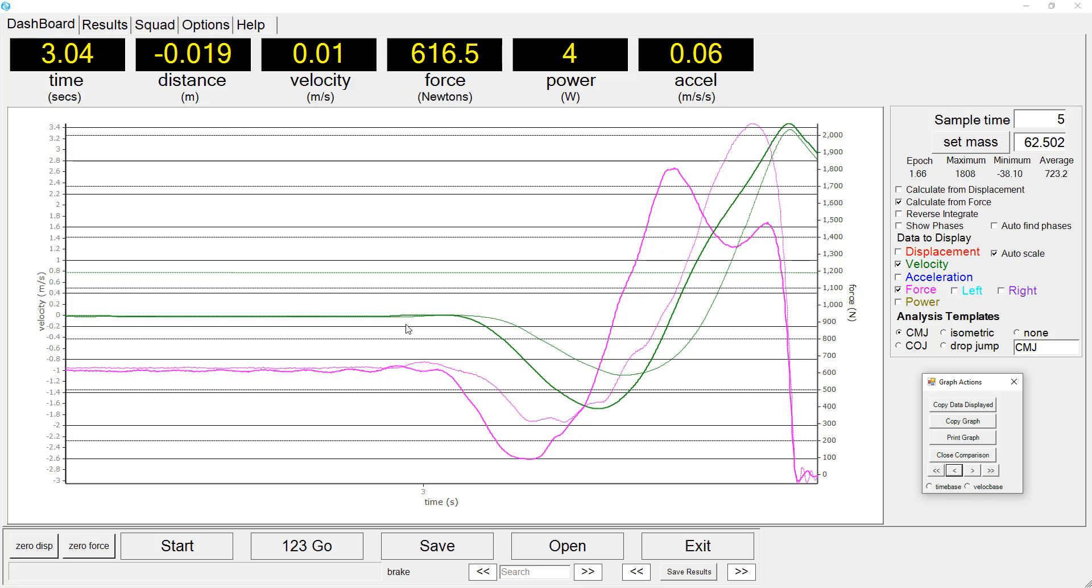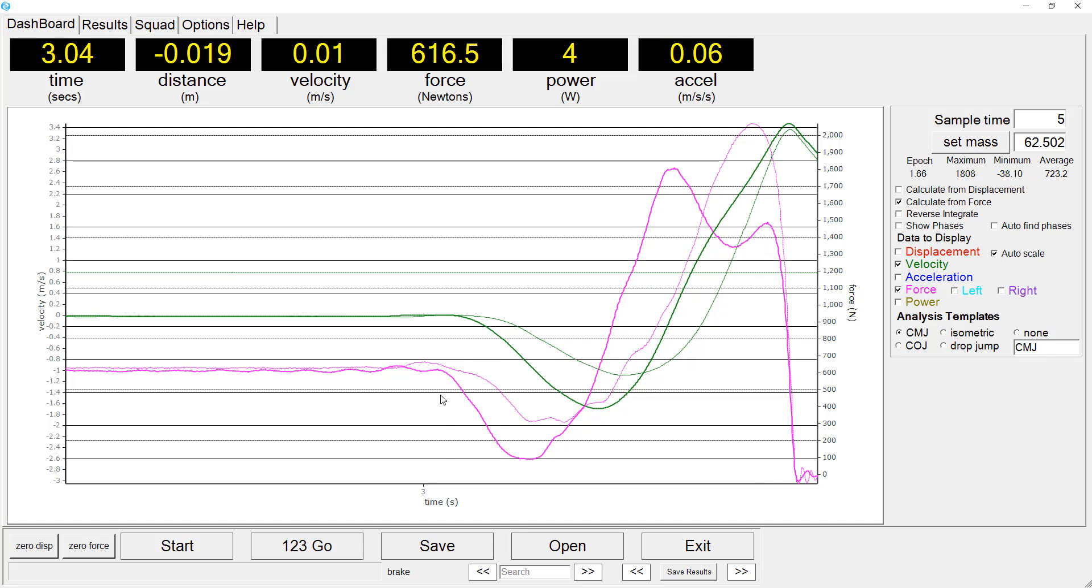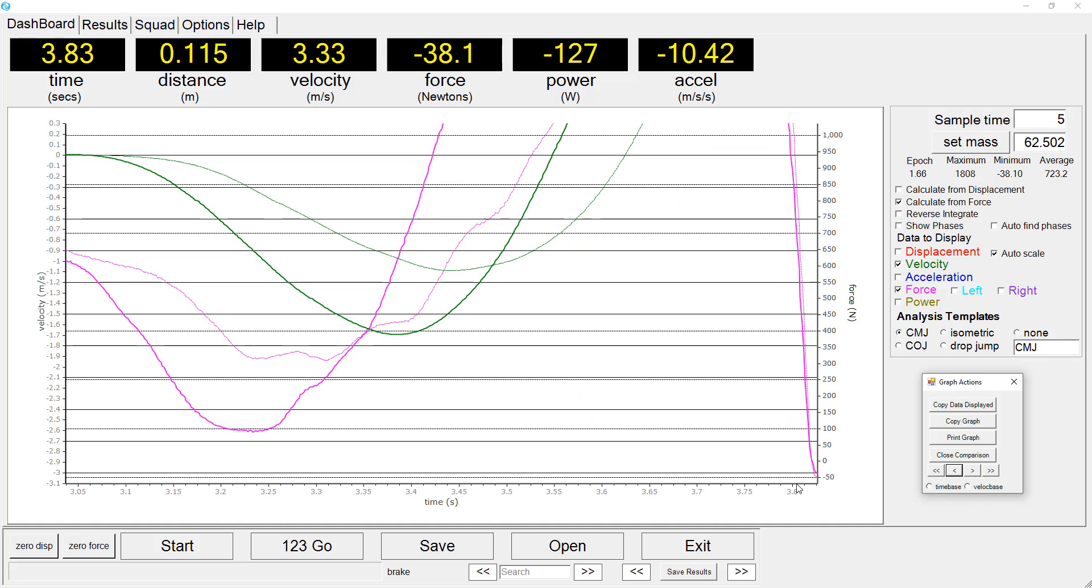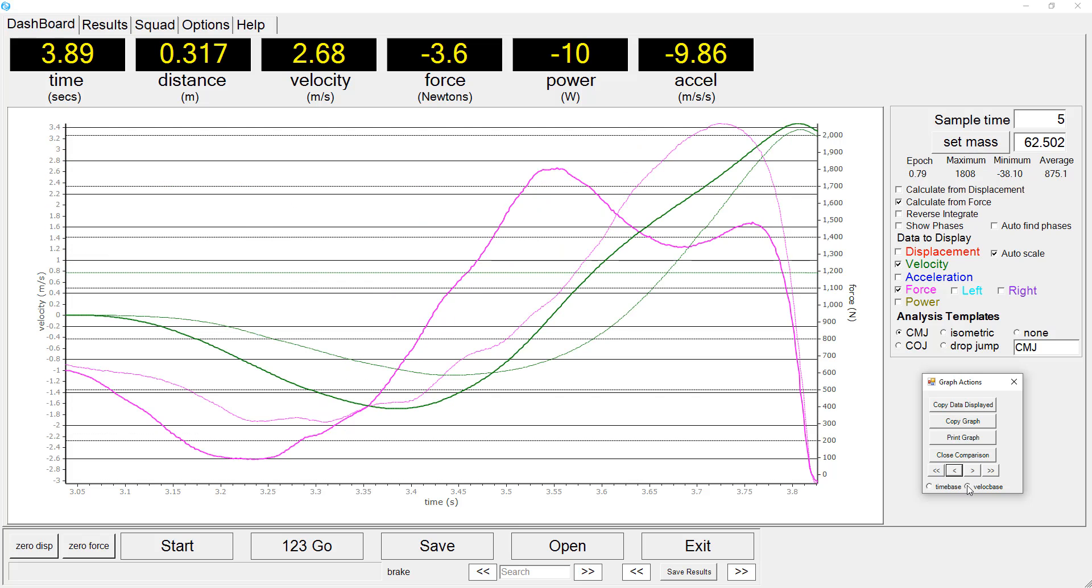So to explore these characteristics further, we will zoom in more closely on the eccentric and concentric phases of the jump.